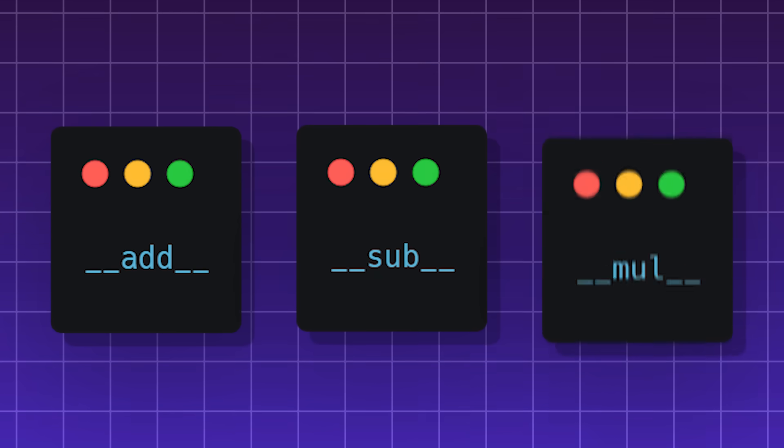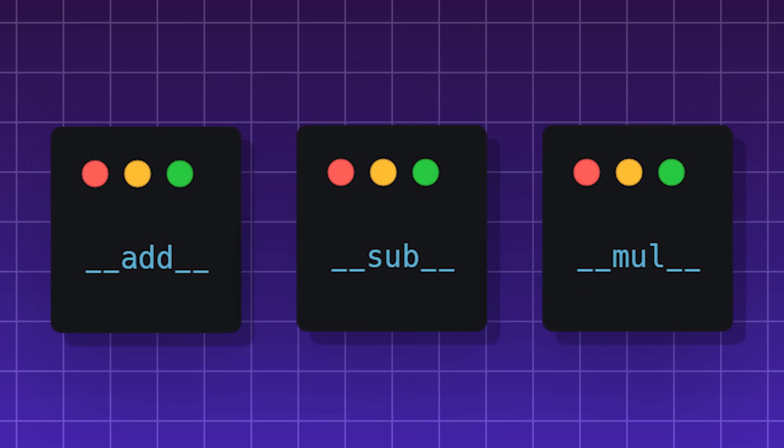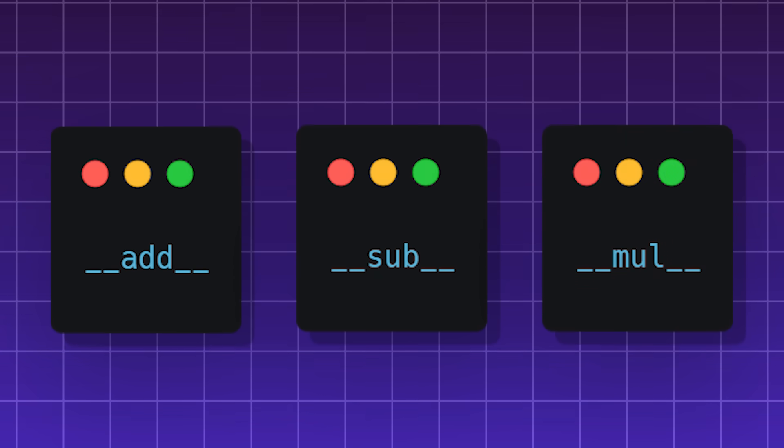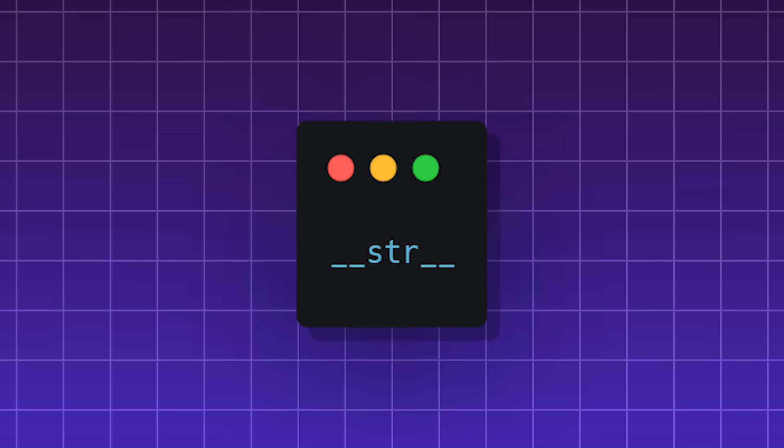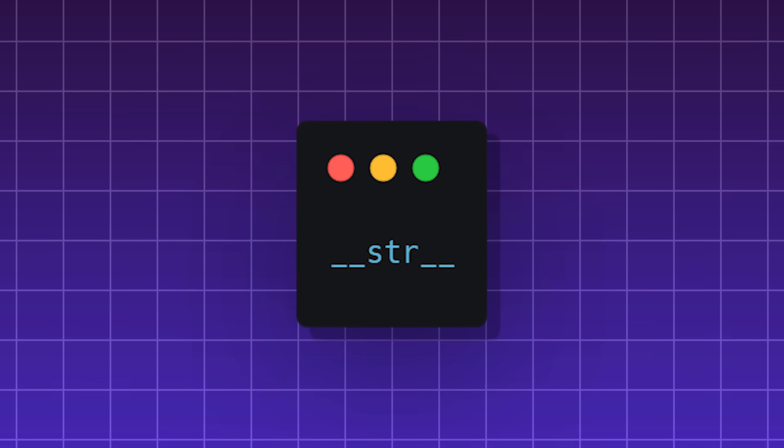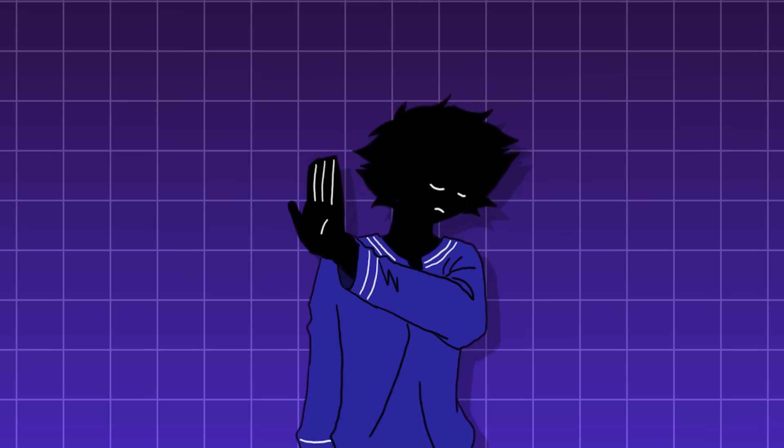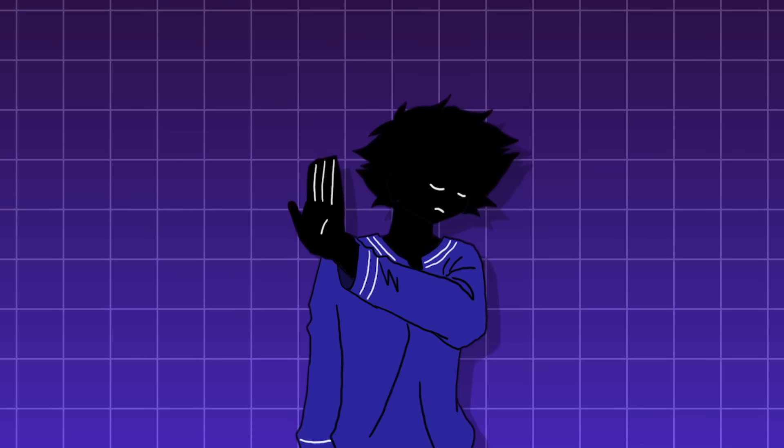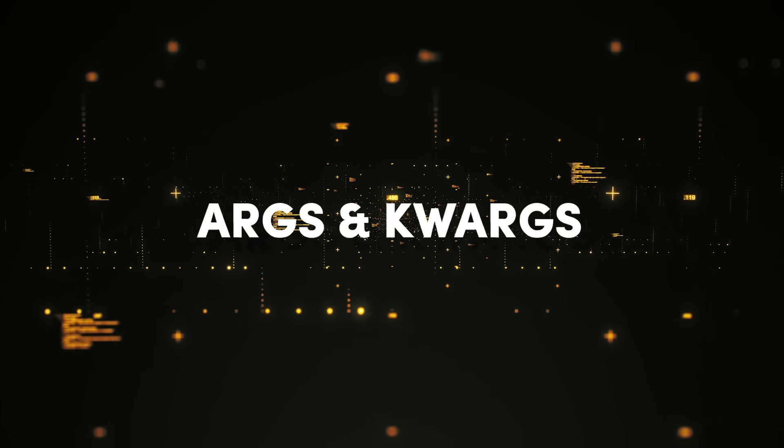__add__, __sub__, and __mul__ are called whenever you use arithmetic operators. __str__, which defines the string when used by the print function. You often don't use Dunder methods directly, they often work under the hood.